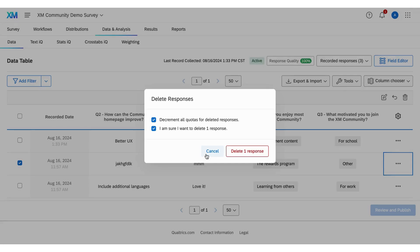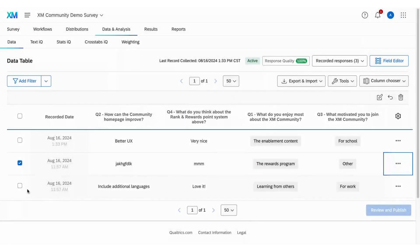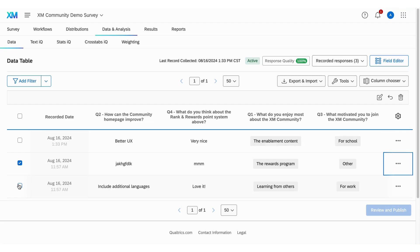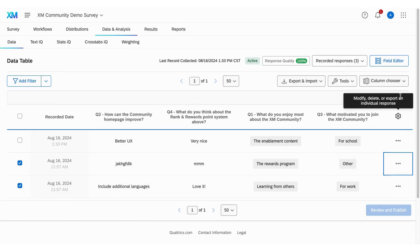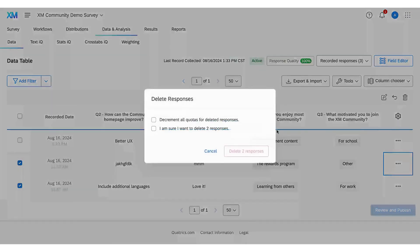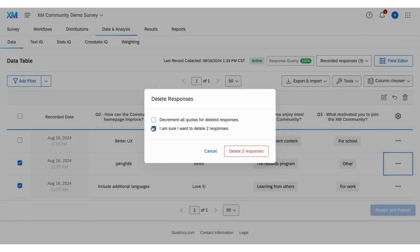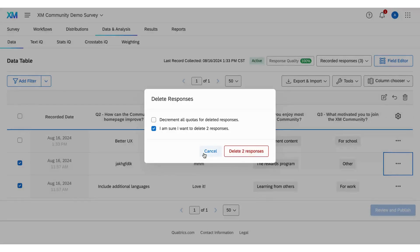To delete multiple responses, simply check the boxes next to the responses you wish to delete, then hit the trash icon. Again, confirm your action and adjust your quotas if necessary. Then, click delete X responses.